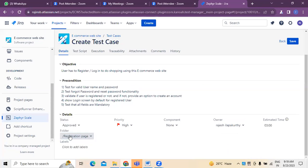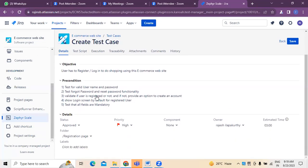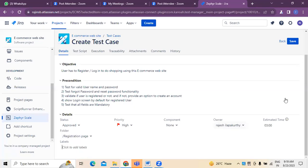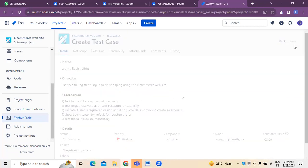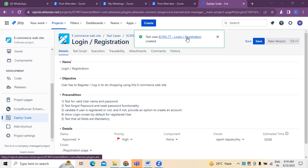Next, under the registration page folder, this is where the test case I am creating is placed — login registration comes under registration. If there are any labels, we can add those; otherwise we can simply click Save. You can see here — the test case for ECW Sale T7 login registration has been created.